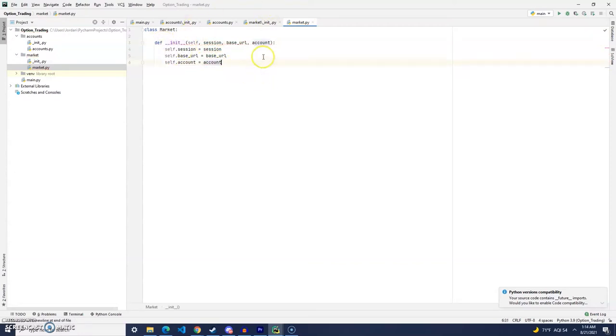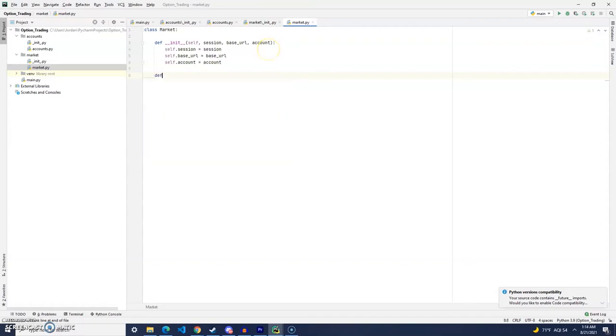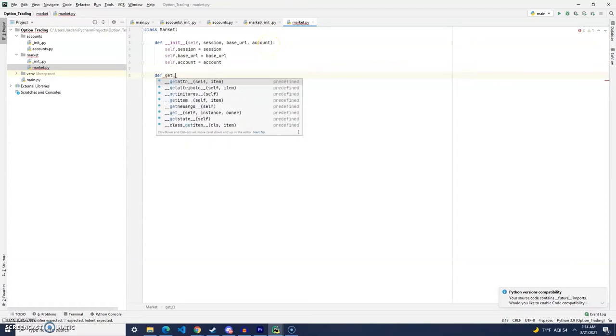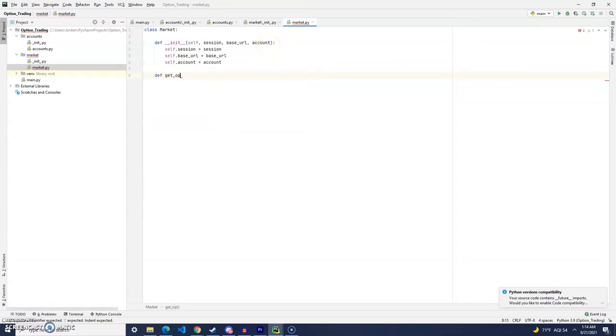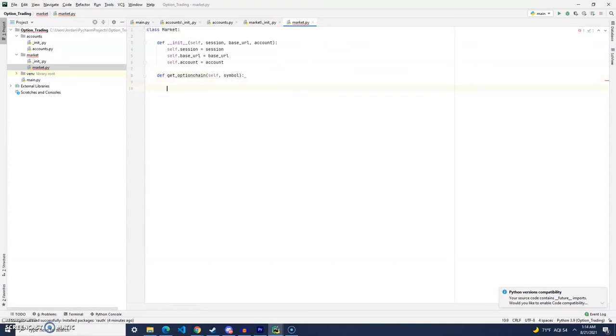And then the only other function that we will be creating here is we are going to create a getOptionChain function, and the only variable that we are going to pass through this function is going to be the symbol.